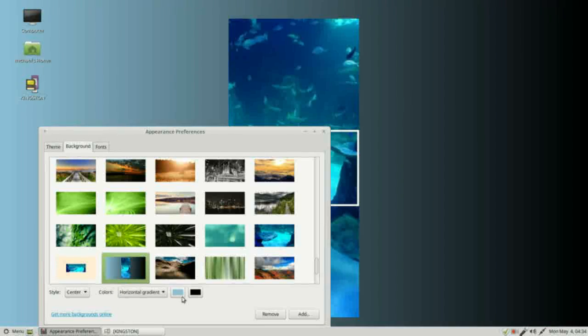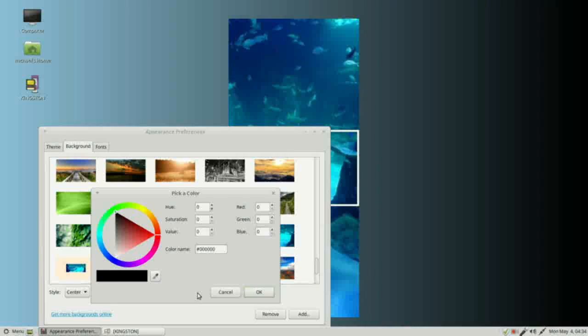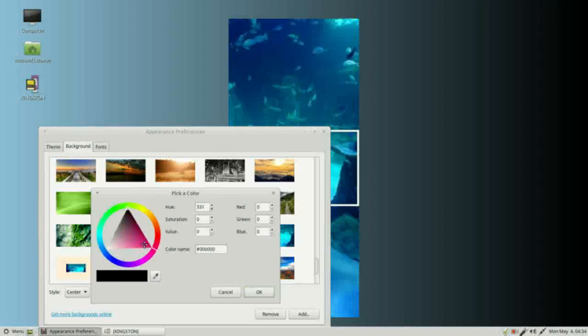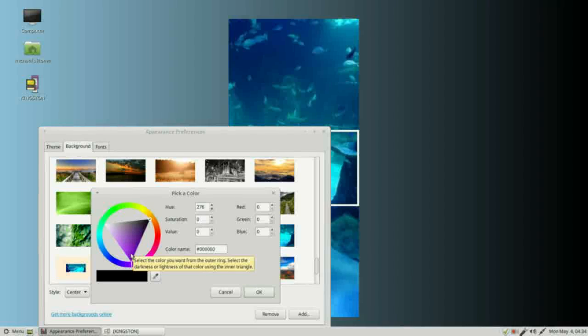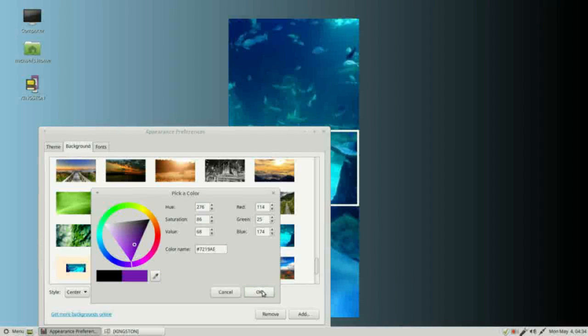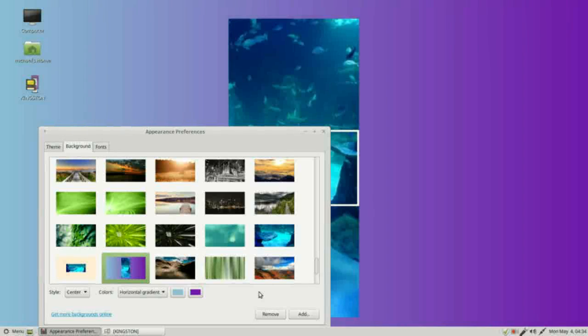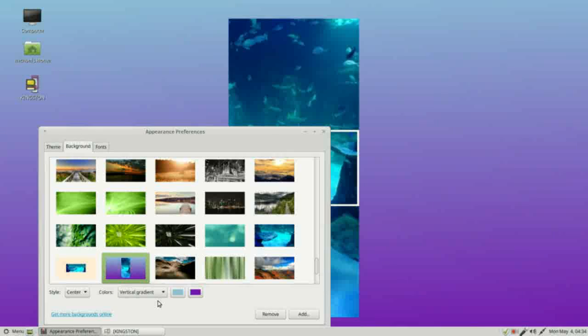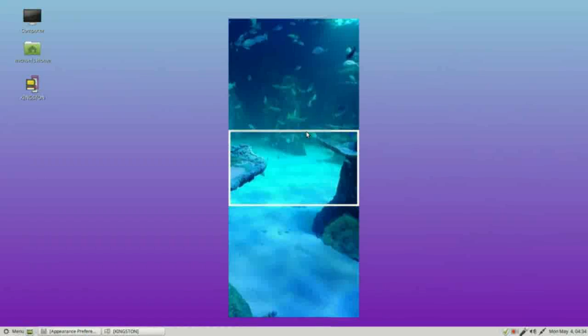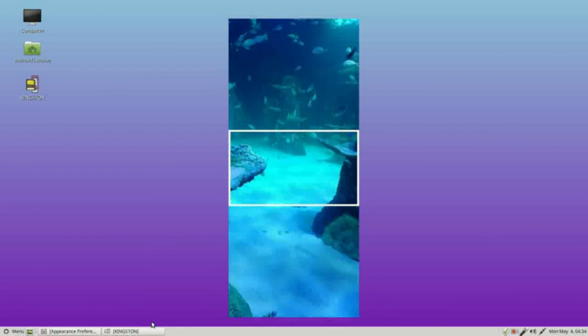The default is black, maybe we want to make this one a dark purple. We can also make this a vertical gradient. So we can change the background color behind our centered picture.